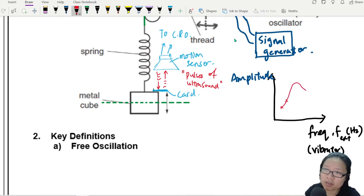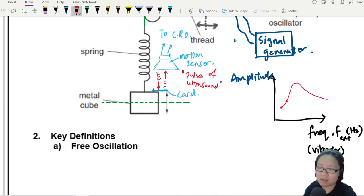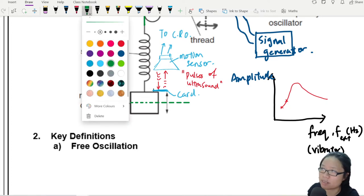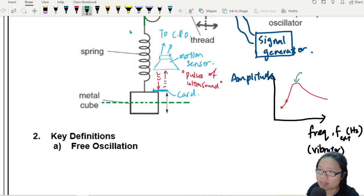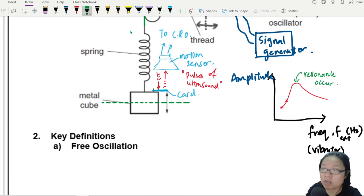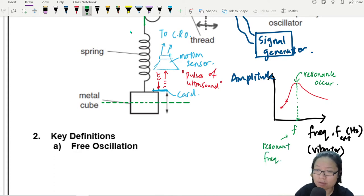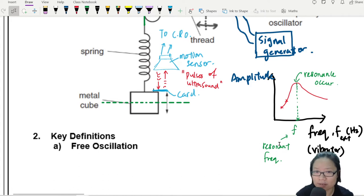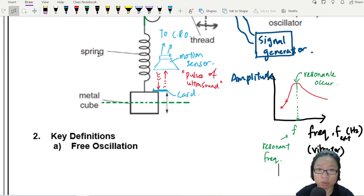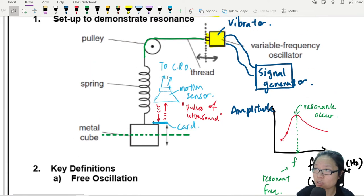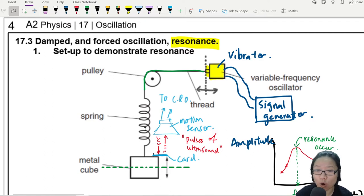I set the frequency, get a certain amplitude, change the frequency, get another amplitude, and plot out the graph. It would look something like this — there will be a point where the vibration is the most violent. This peak here is where resonance occurs. I noticed that this resonance occurs at a very specific value of frequency. What is this resonant frequency? Well, when I turn off the vibrator, I noticed that this resonant frequency is the same as the frequency of the spring when the spring is allowed to oscillate on its own.